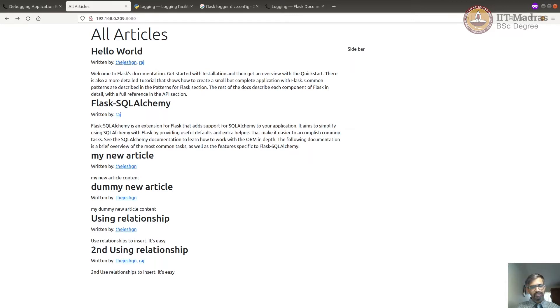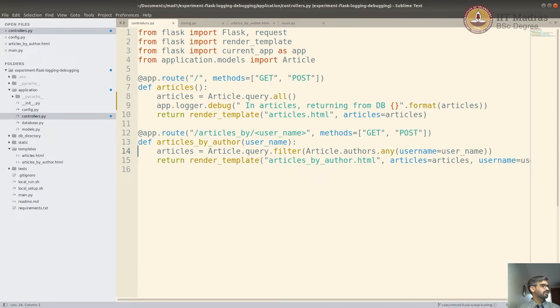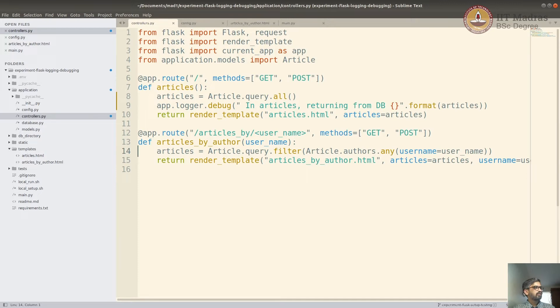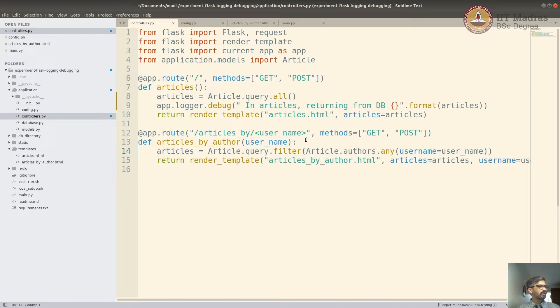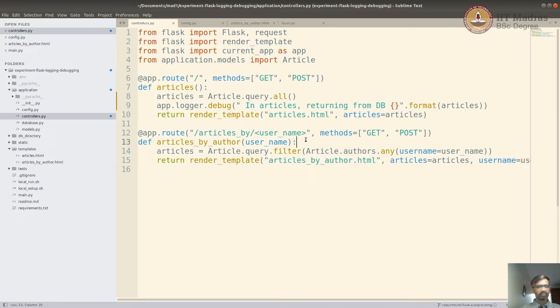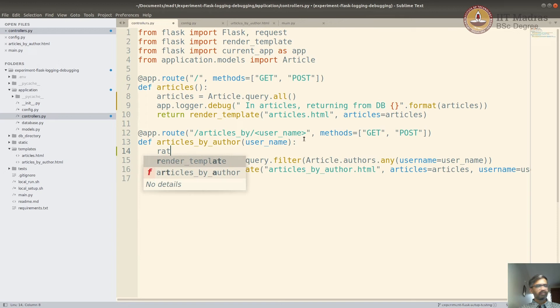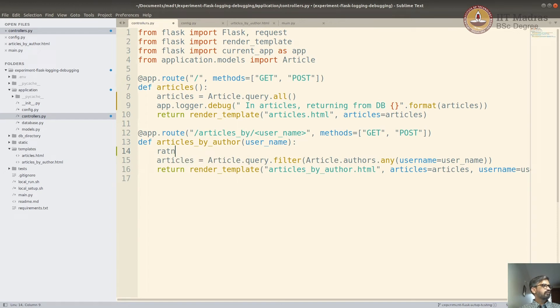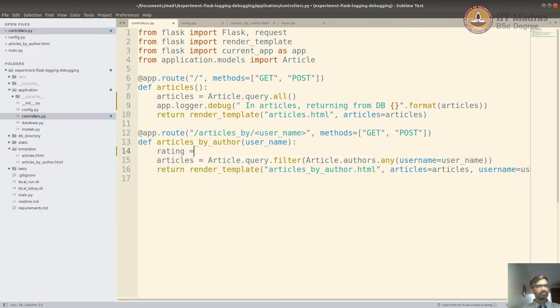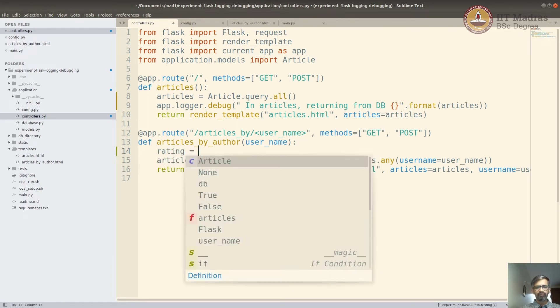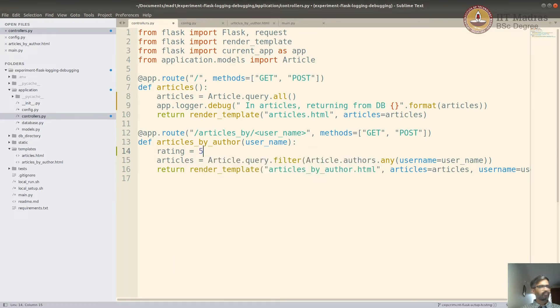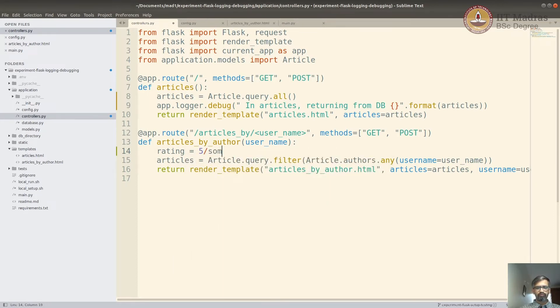Now, let's look at our application. This is the application we have been developing over all our screencasts. It's a simple application. Let's assume that you are developing this application and you face some issue. Let's say you are calculating some rating. We don't have it, but I am just taking the example. Let's say rating is equal to some value divided by some value.